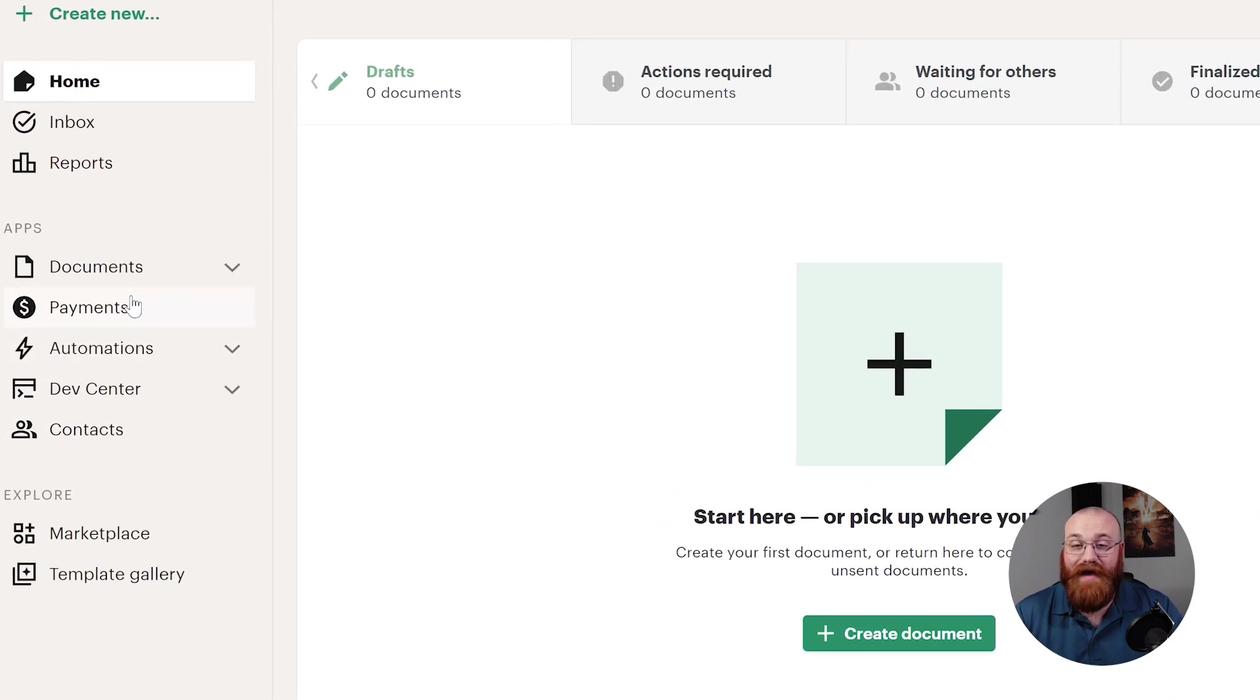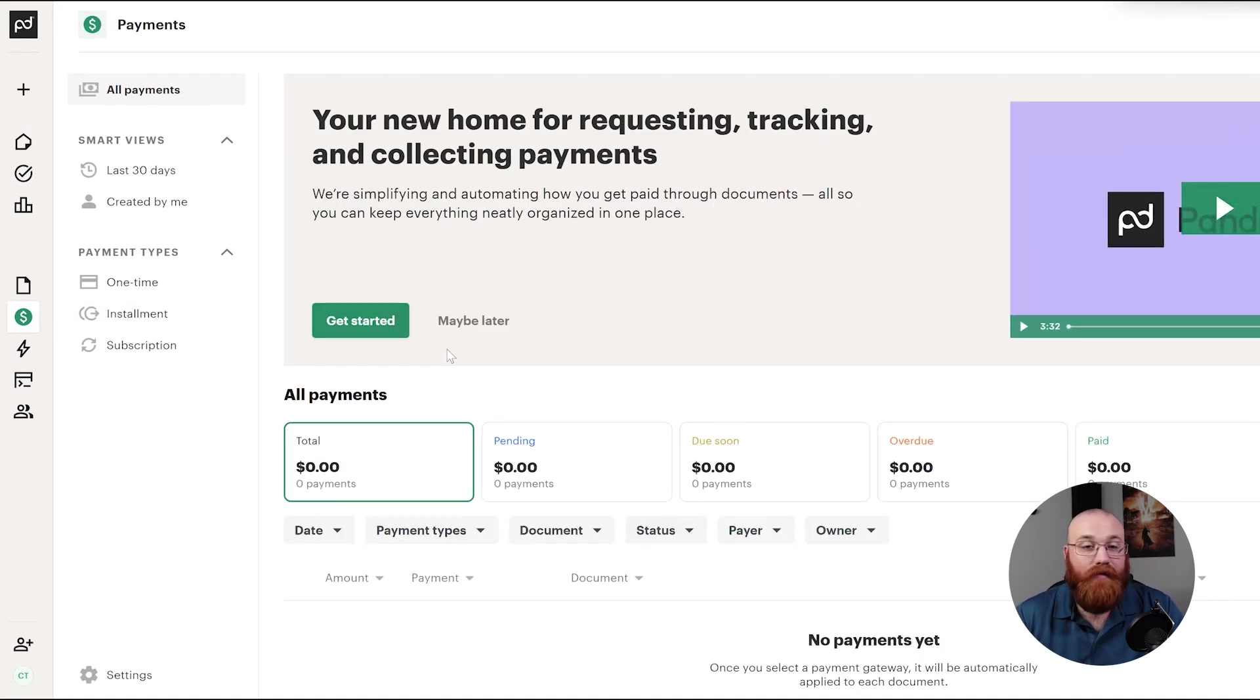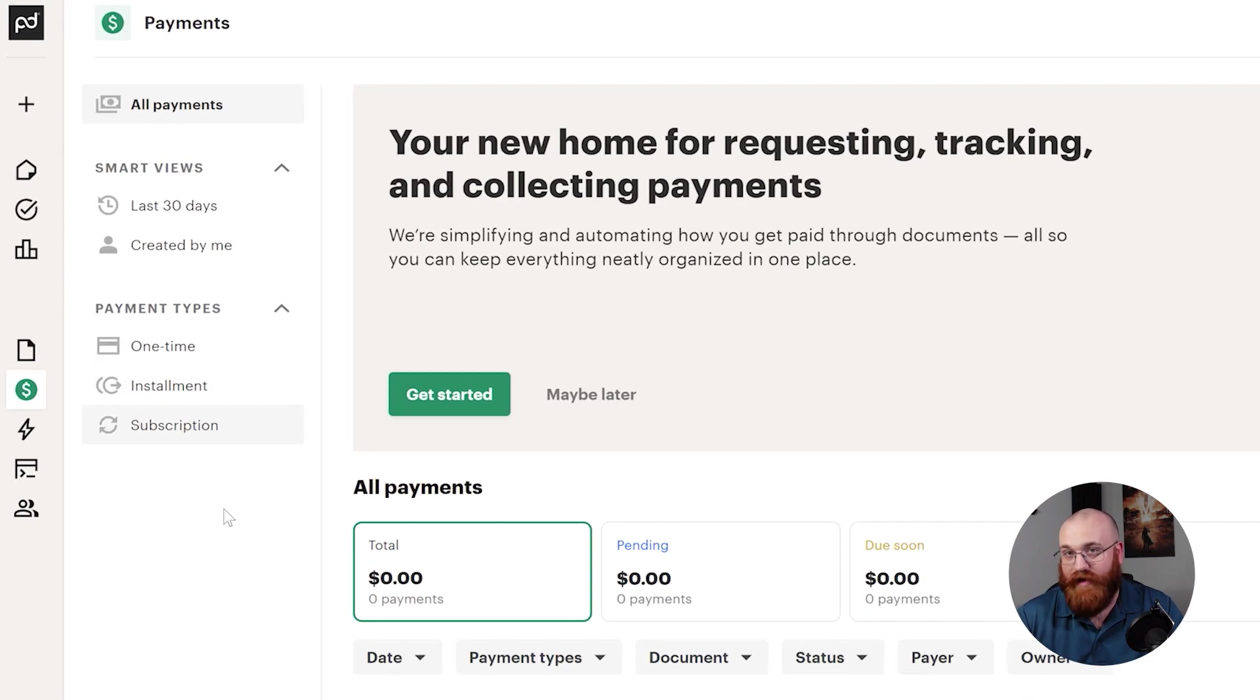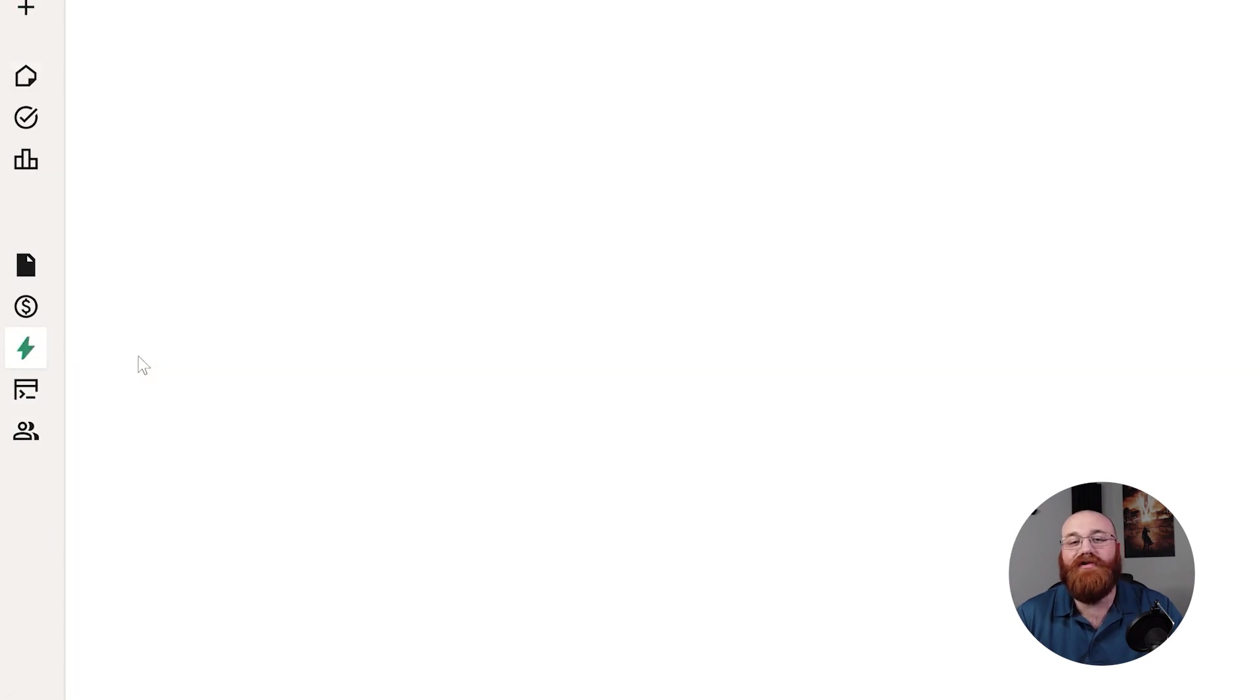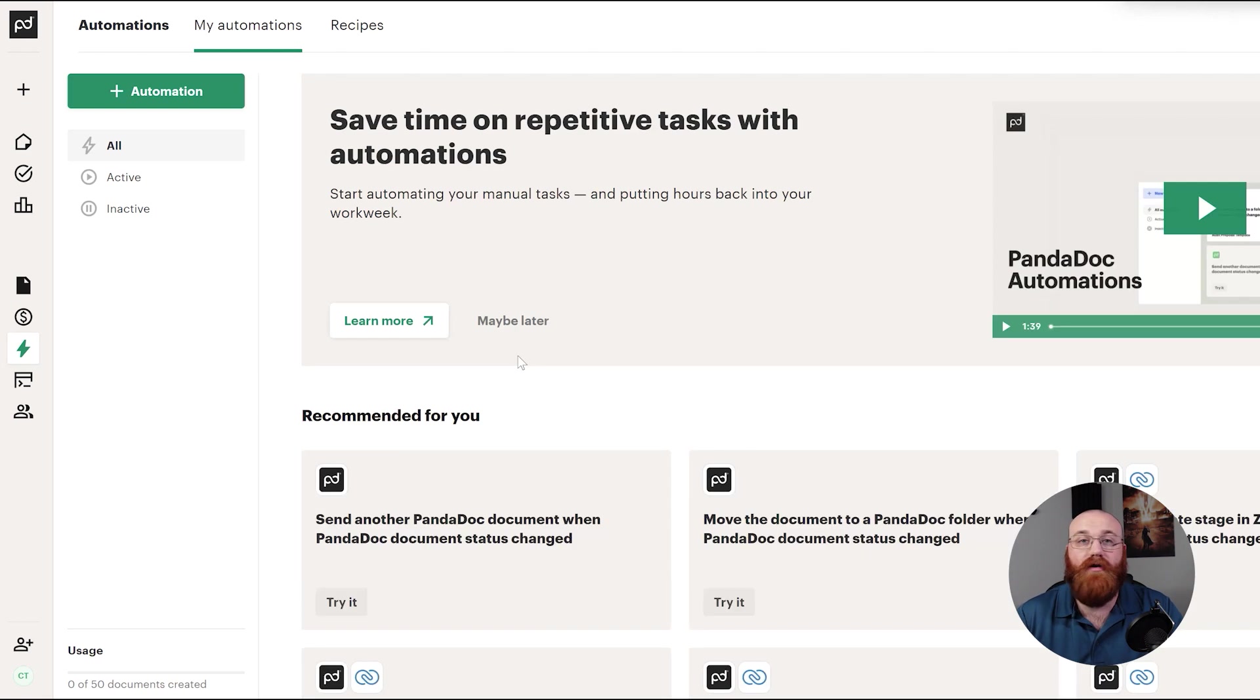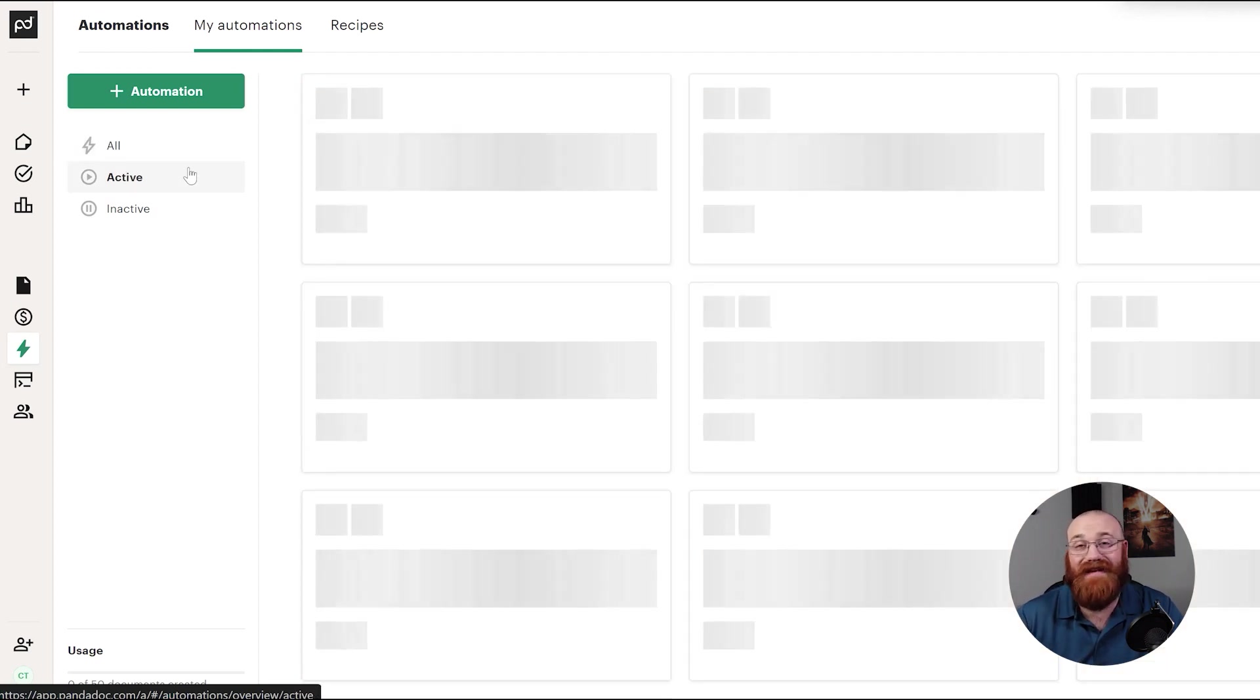The Payments section is all about managing your payments. Here, you can see an overview of your total payments, pending payments, payments due soon, overdue payments, and paid amounts. You can also access different payment types, such as one-time payments, installment payments, and subscription payments. The Automations section allows you to set up automated workflows for sending, signing, and managing documents. Here, you can create new automations, view all your automations, and toggle between active and inactive automations. This feature helps you streamline your document management process and save time.